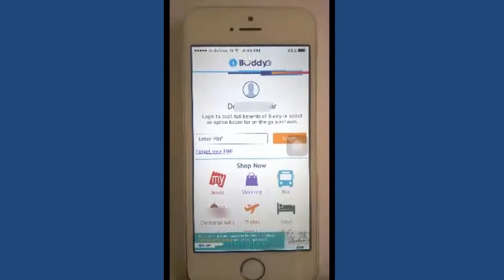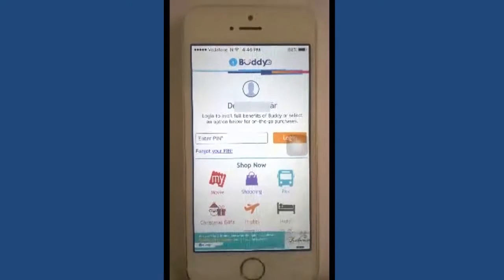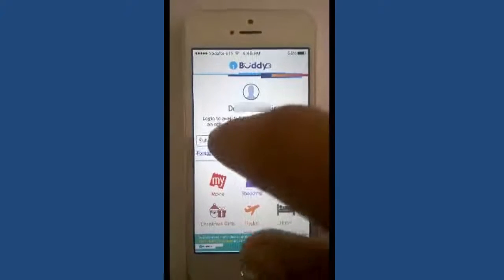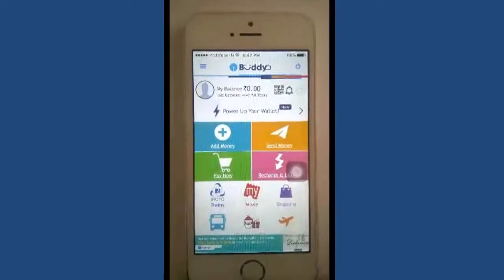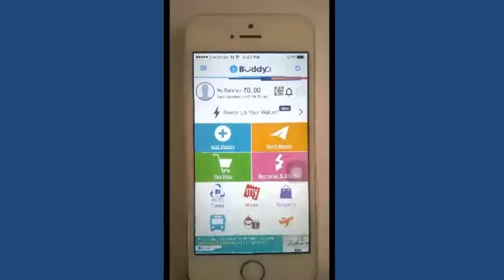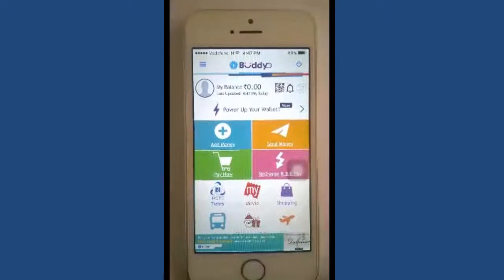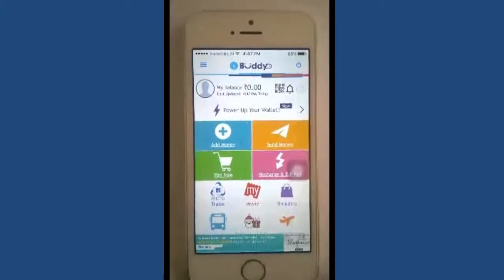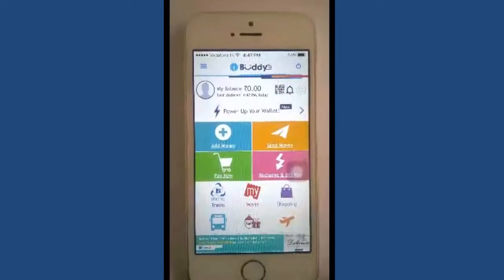You will receive an SMS like this. Enter your PIN number to login. This is the process of downloading, installing, and configuring SBI Buddy. In the next video, we are going to see how to add money and how to send money.